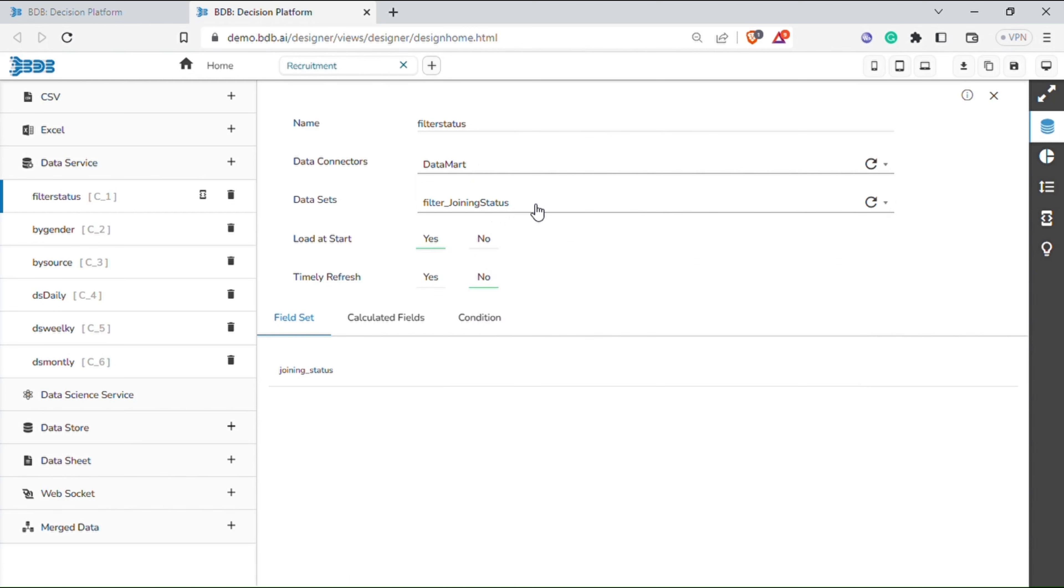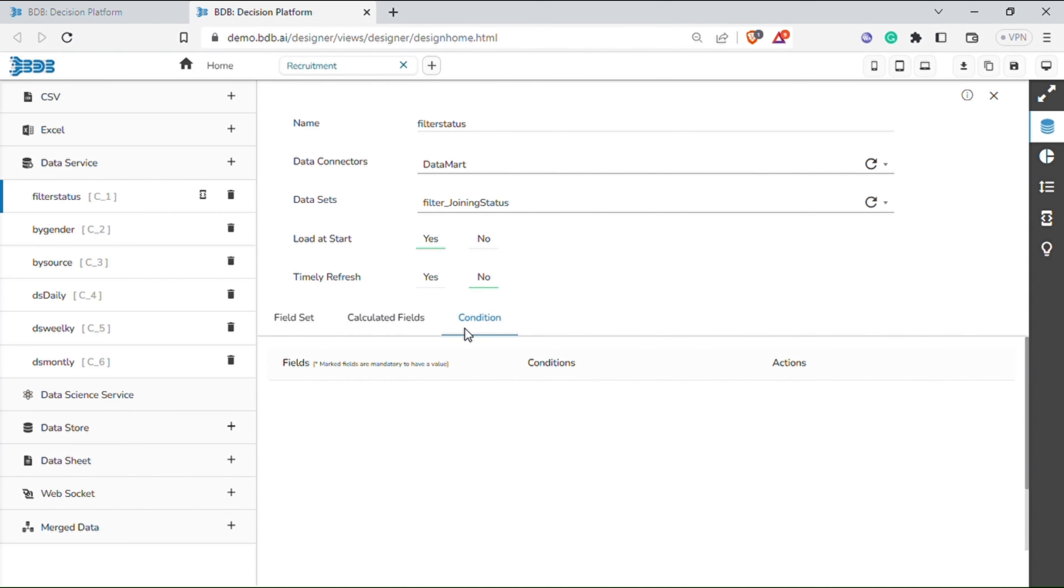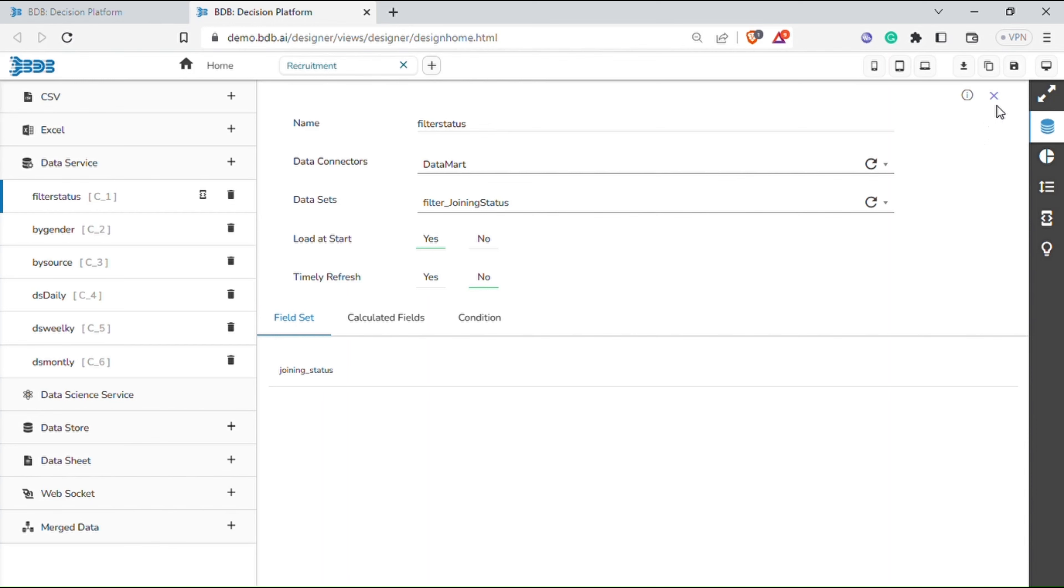You can provide a name to the services, select data connectors to use, select data sets under selected data connectors, select load at start yes or no, timely refresh yes or no. You can also update the field set, calculated fields, and past conditions.